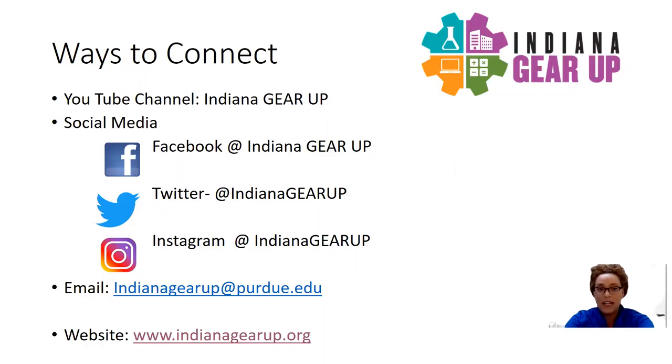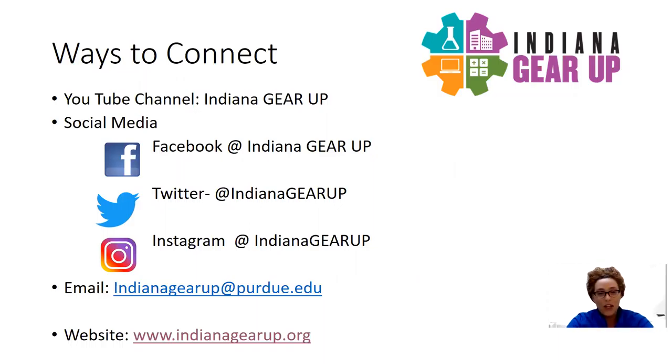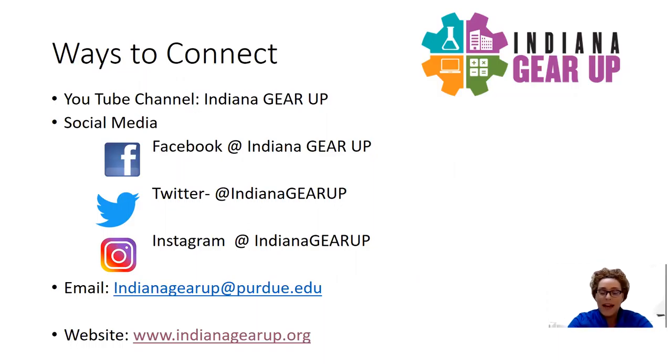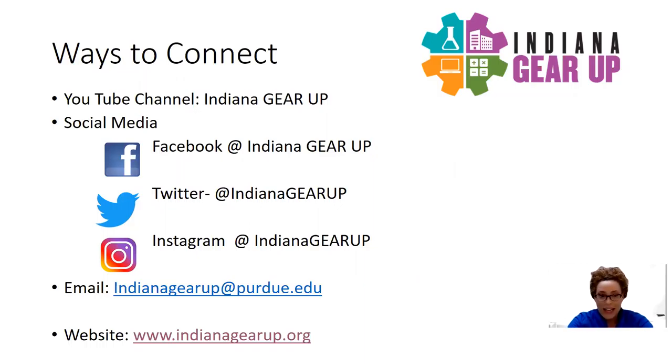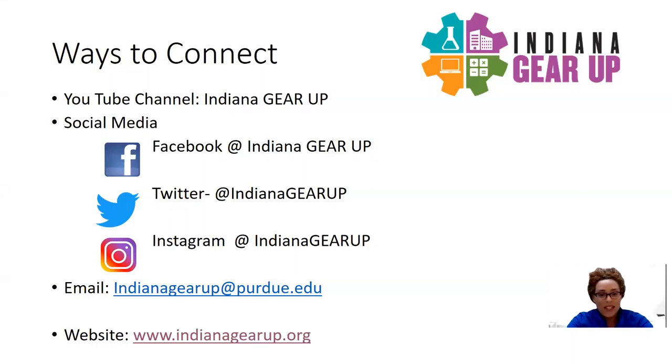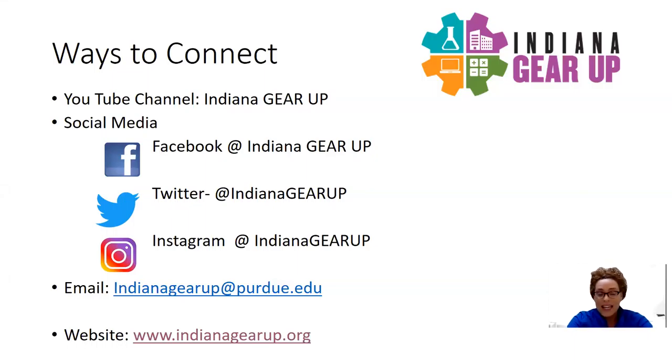You can find us on social media platforms such as Facebook at Indiana Gear Up, Twitter at Indiana Gear Up, as well as Instagram at Indiana Gear Up. Also, you can reach out to us via email, indianagearupatpurdue.edu. We have staff members behind the scenes who are readily available to answer any questions that you may have.